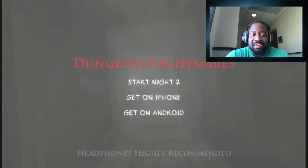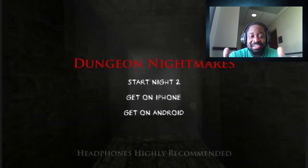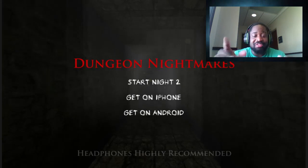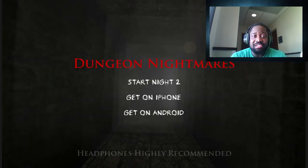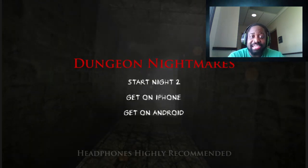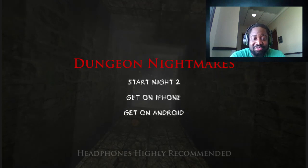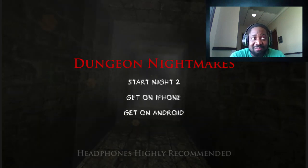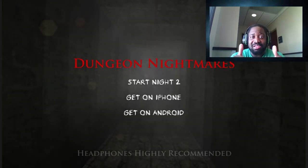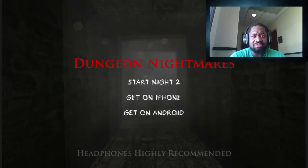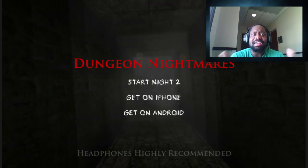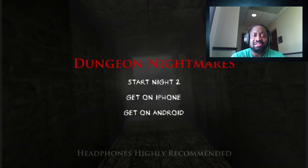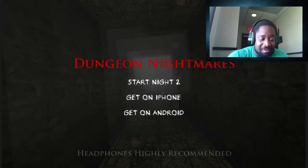So there you go, everybody. I hope you enjoyed that game. Dungeon Nightmares, that was night one. If you want me to continue playing this and continue with night two so we try to get through these nights, just hit that thumbs up, like, subscribe, and share with your friends. I'll get at y'all later. Peace.